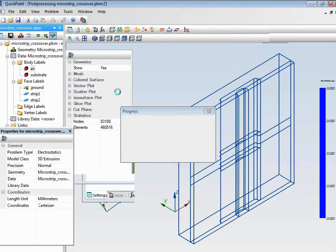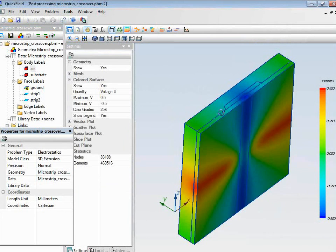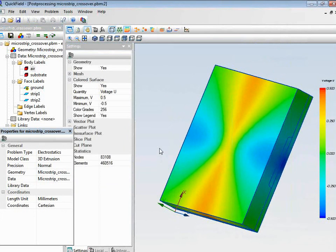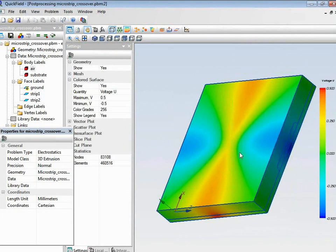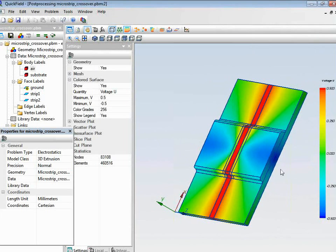Now let's analyze the results. That's a field picture. I'd like to hide this block on the top and make the field picture more clear. Our goal was to calculate the capacitance of the crossover, and I'd like to calculate the charge stored on one strip.